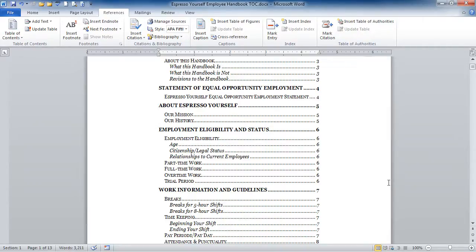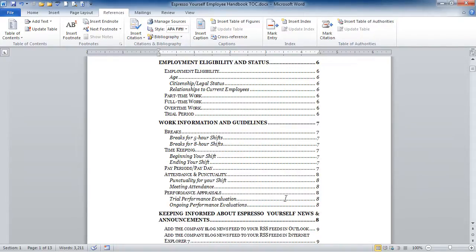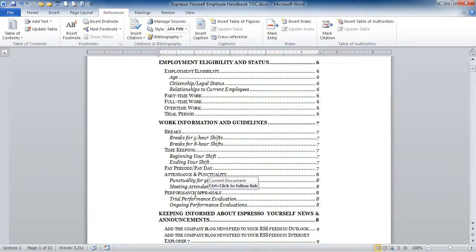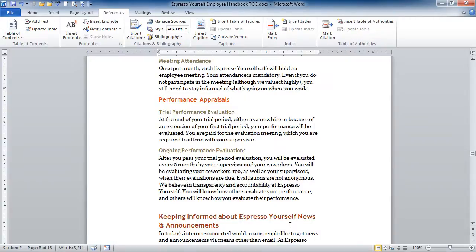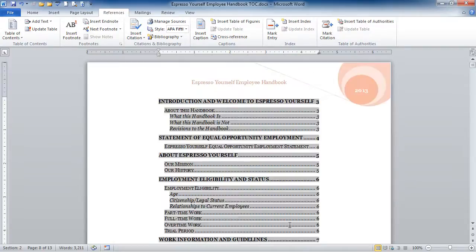Once you've got your table of contents in your document, you can use the hyperlink capability to go to different locations within the document. So if I'd like to go quickly to the Performance Appraisals, when I point to Performance Appraisals, I'll see a little screen tip that will tell me that I can hold down CTRL on my keyboard and click on this to follow the link or go to that location. So I'm going to hold down CTRL and my mouse now will turn to a hand. And I'll click on Performance Appraisals and it will take me to that location within the document. To get back, I can do CTRL-HOME again on my keyboard and I'll be back into my table of contents.